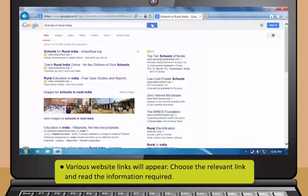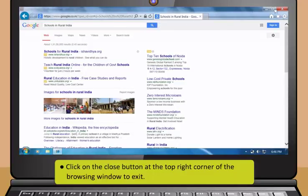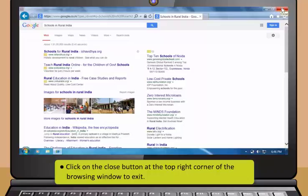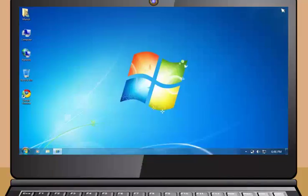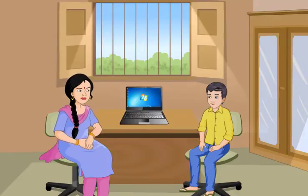If you wish to find out information about any other topic, click back button to go to the home page of the search engine. Now type keywords about the information you want to find. Next click on the search button. Various website links will appear, choose the relevant link and read the information required.